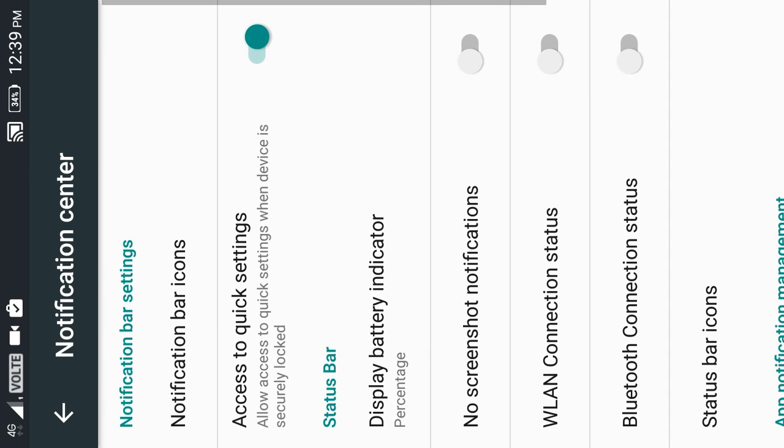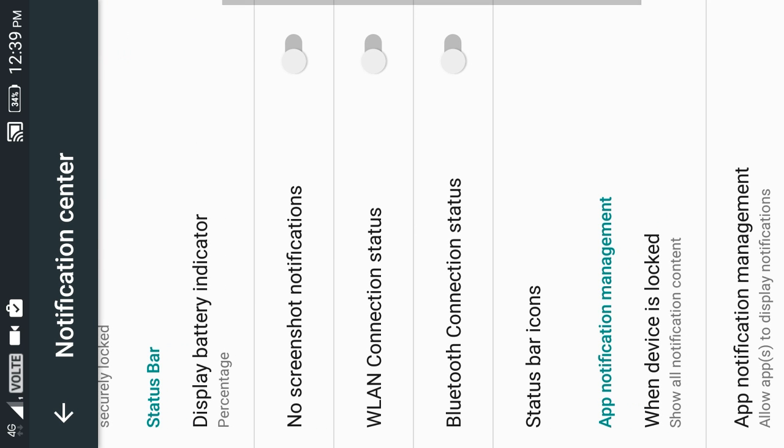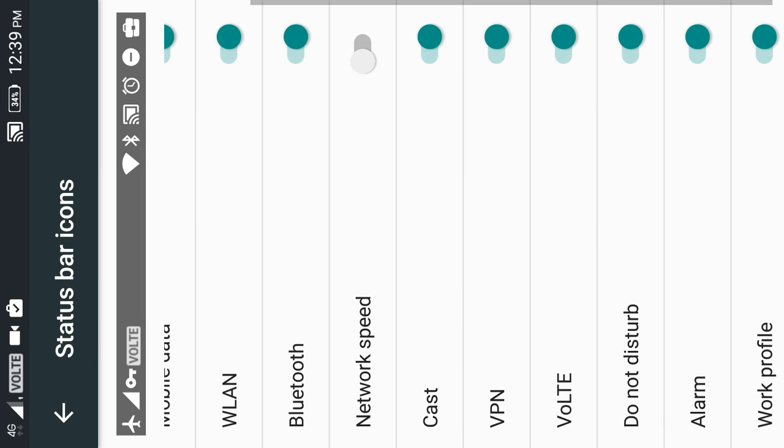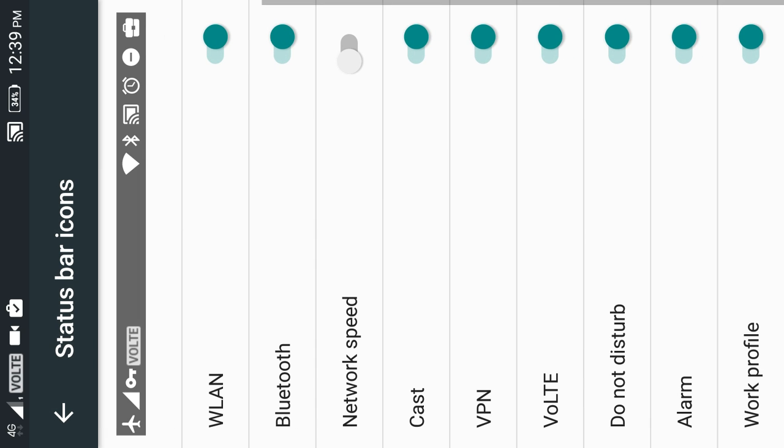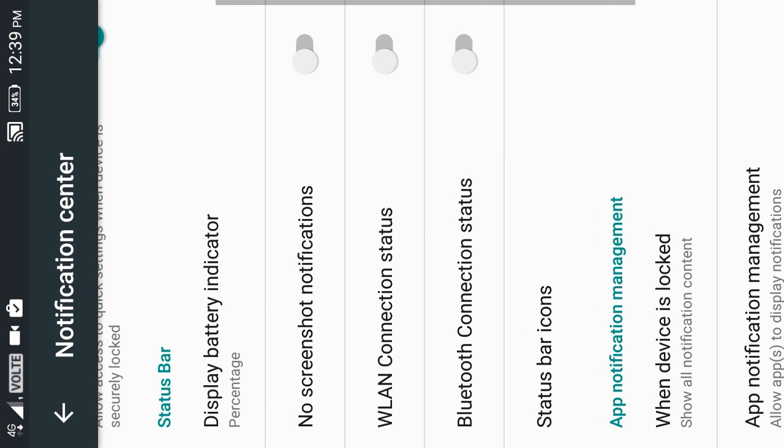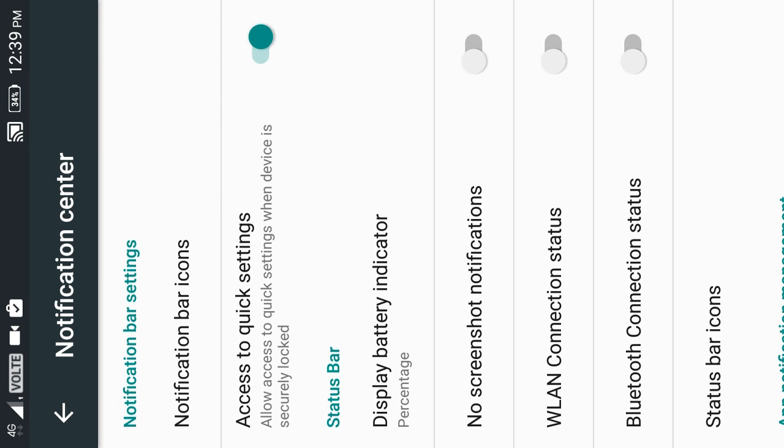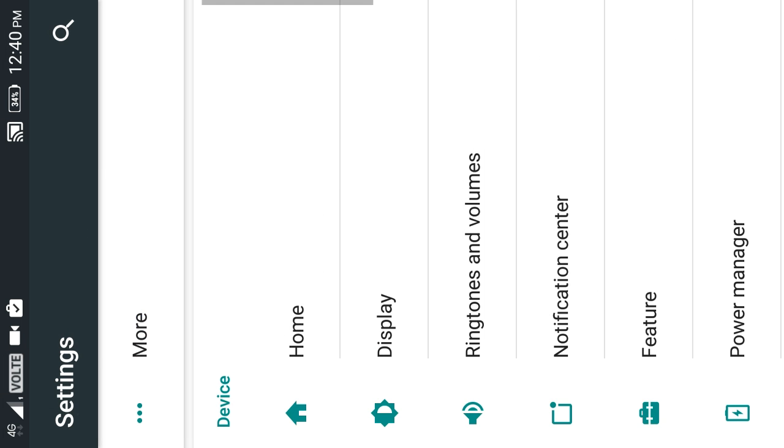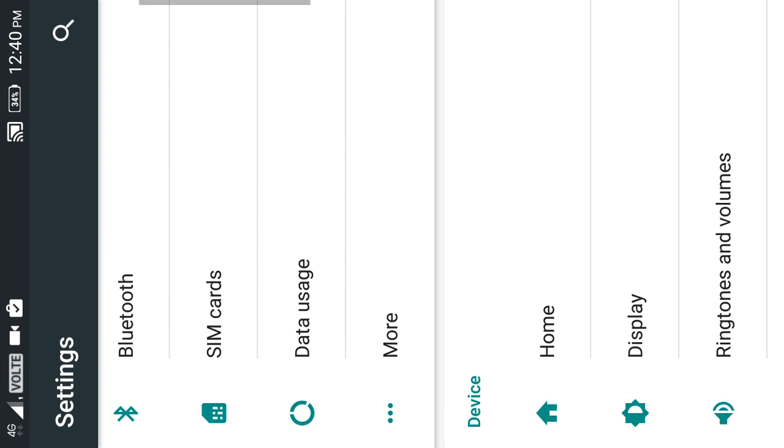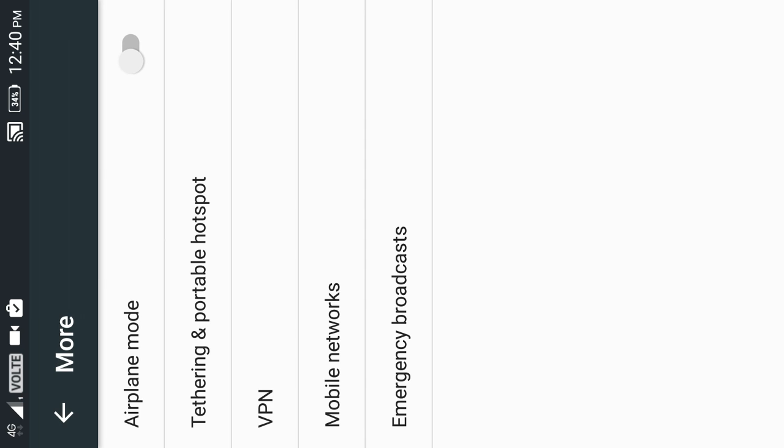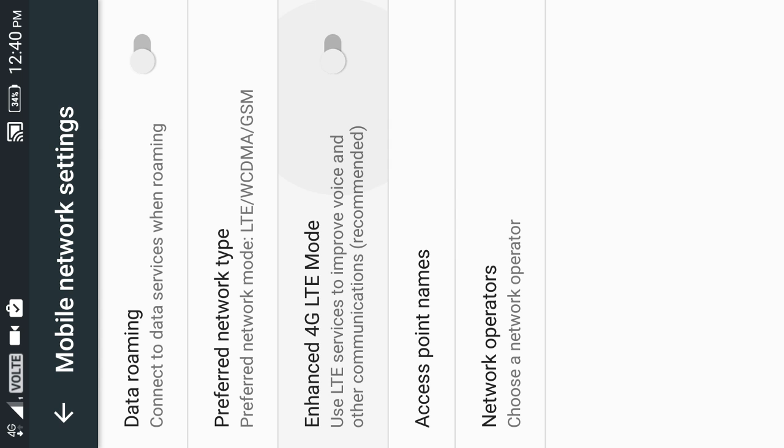Then go into the notification center, scroll down to status bar icons, and here enable the voice over LTE sign. That's right. Then go back and go back, then more, and open the mobile networks.